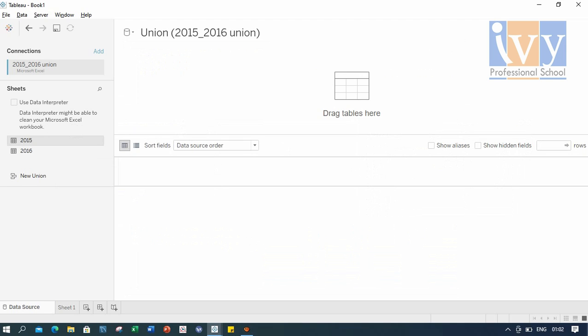We move forward now with our first step before starting with our visualization work, that is union of the data. As you saw earlier, we have data for two years, 2015 and 2016. And to get the overall picture, we need to merge the data. So we go for union.